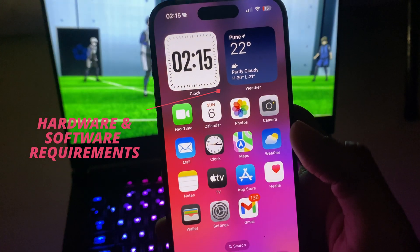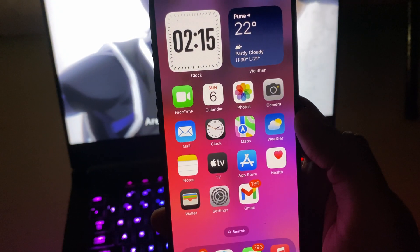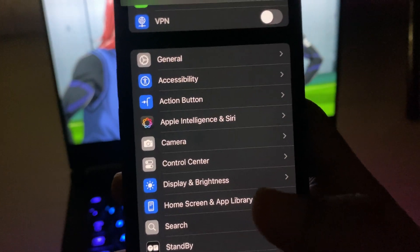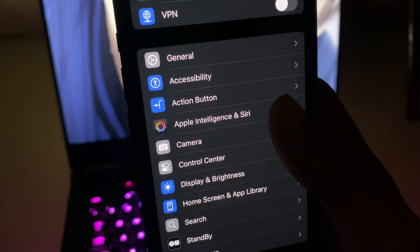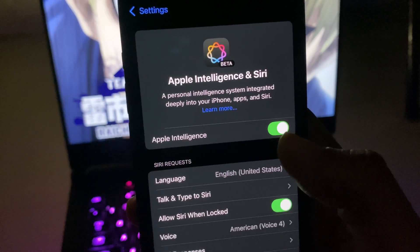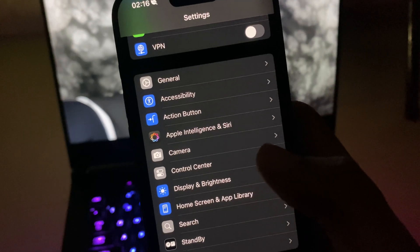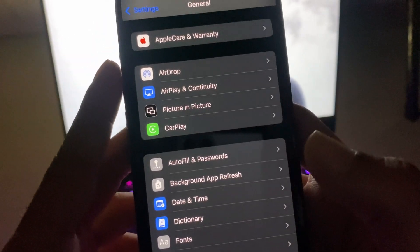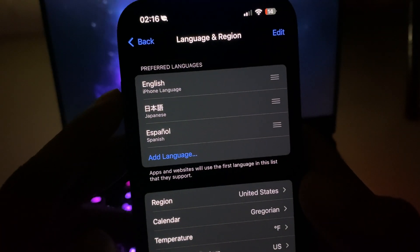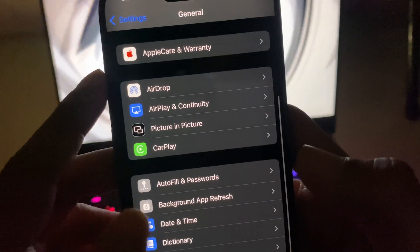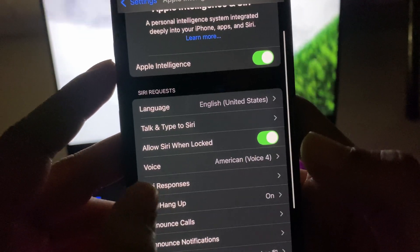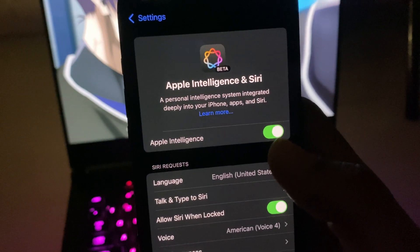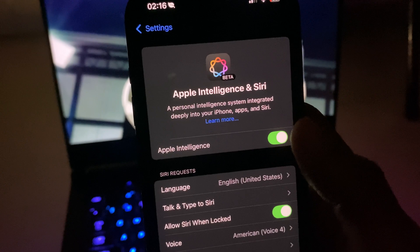Once you have iOS 18.1 developer beta, go to Settings and you'll see 'Apple Intelligence & Siri' — it won't just say Siri, it will say 'AI and Siri.' If you don't see the toggle to turn it on, you need to set your device language to US English. Go to General, then Language & Region, set it to English (US). Then go back to Siri settings and set Siri to English (United States).